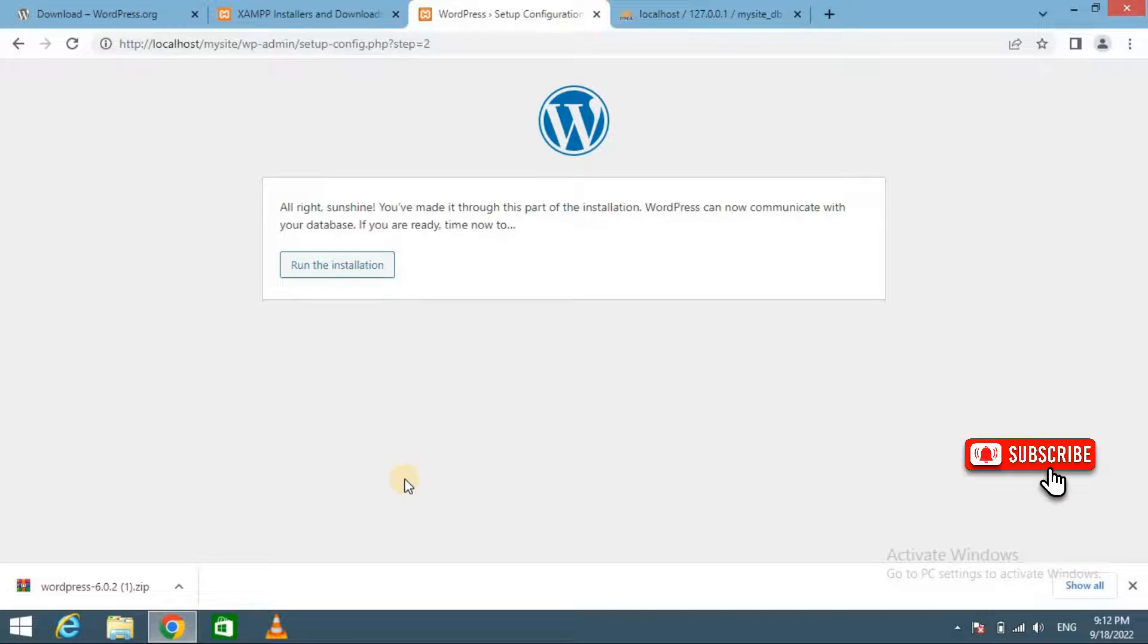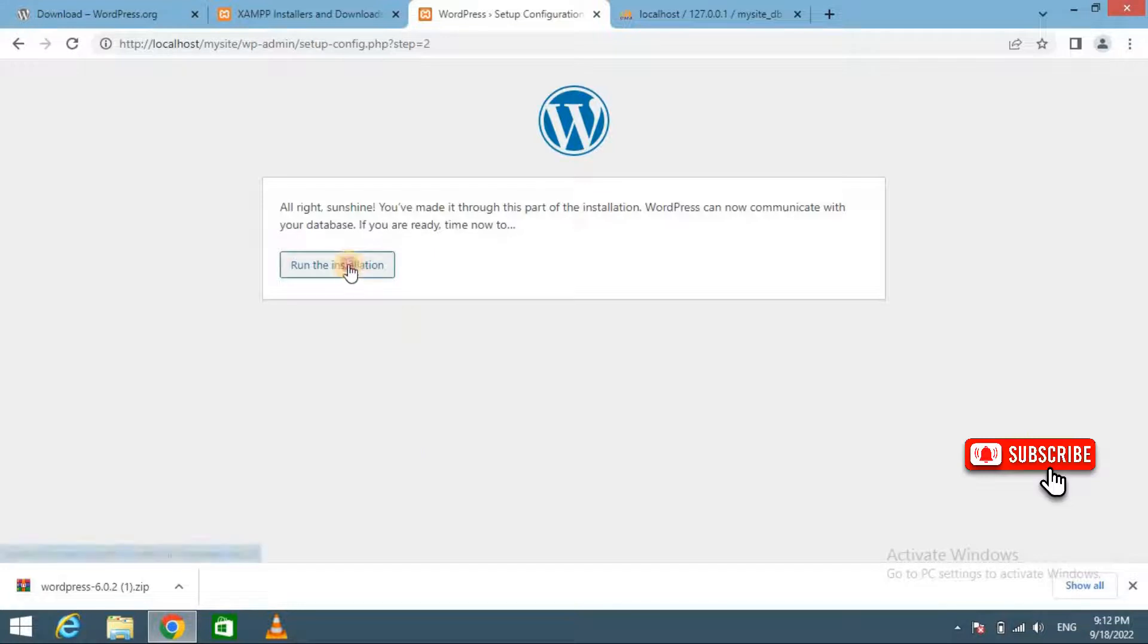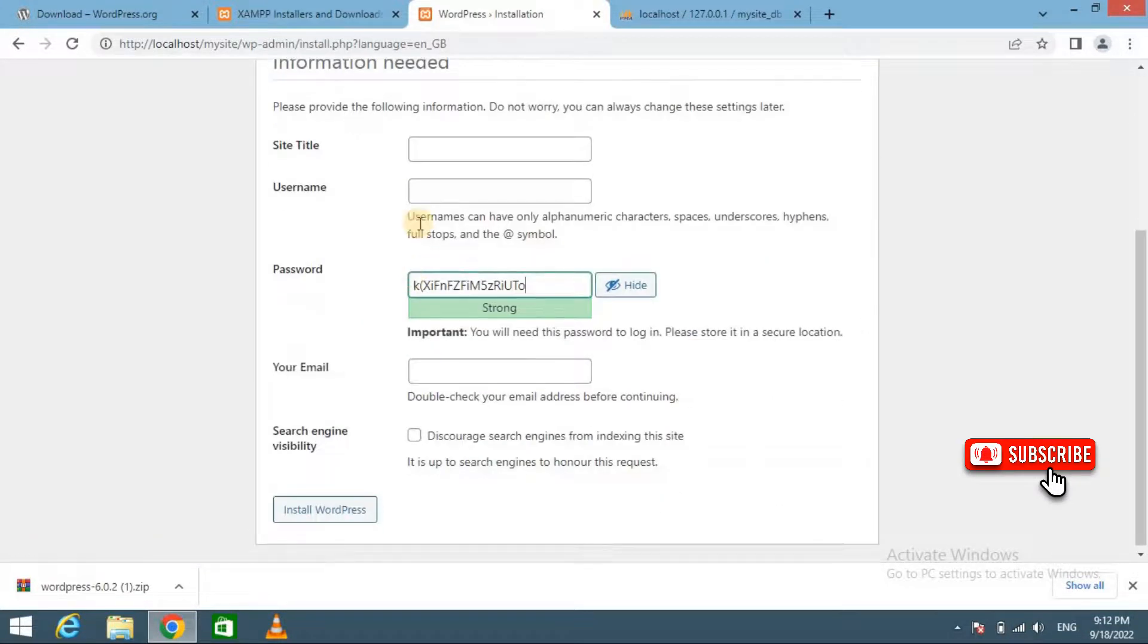In the next step, WordPress will ask you to provide information about your website. Click on the Run Installation button.